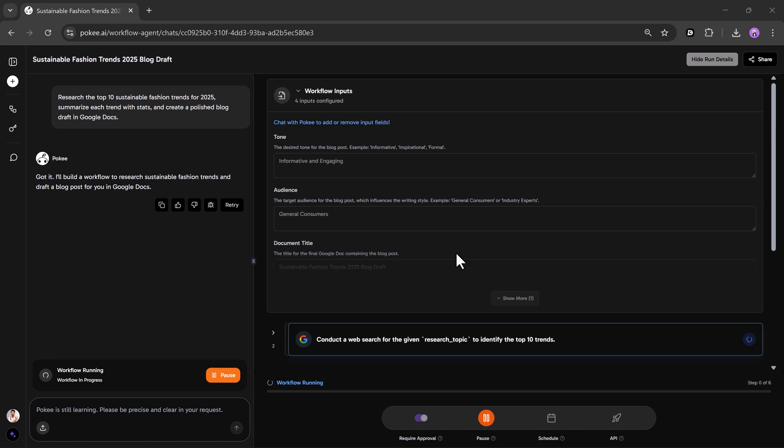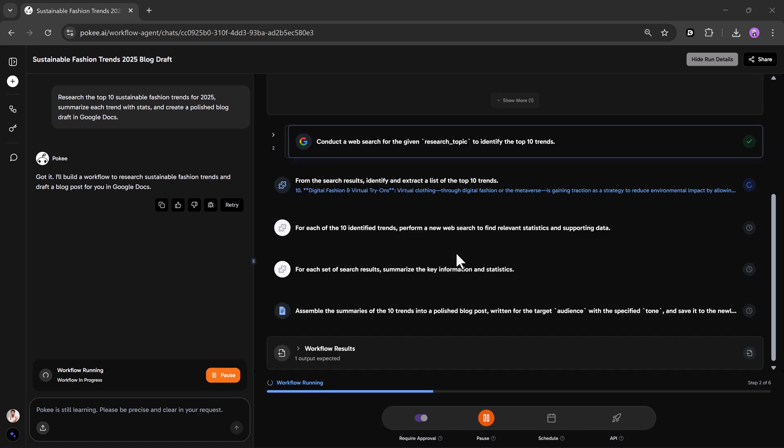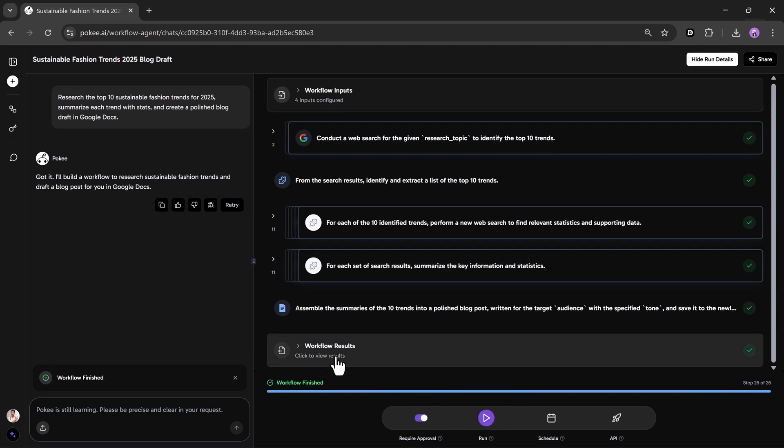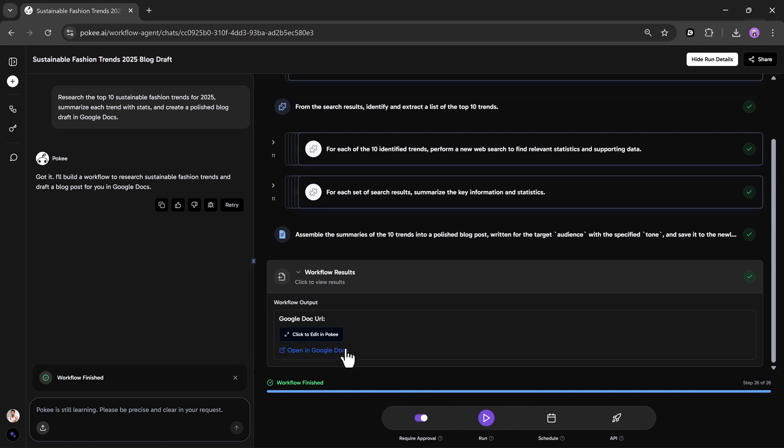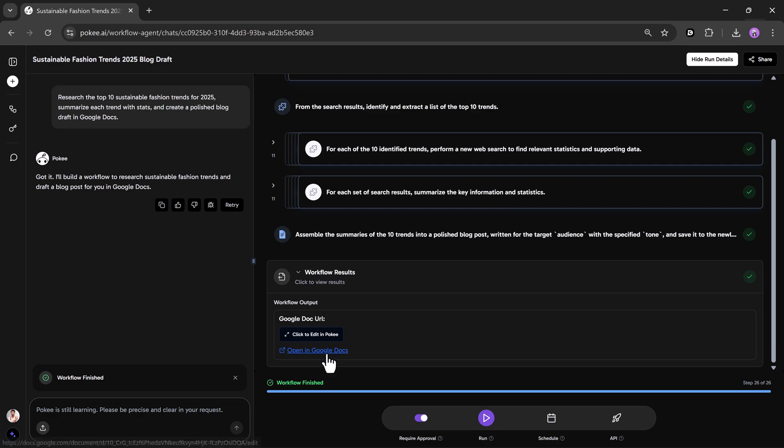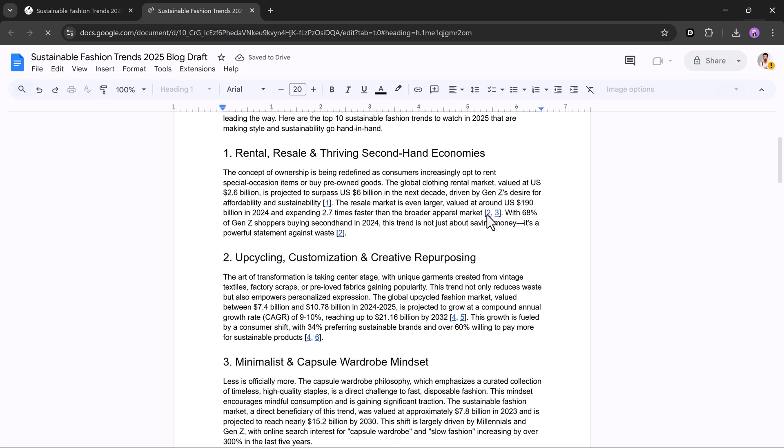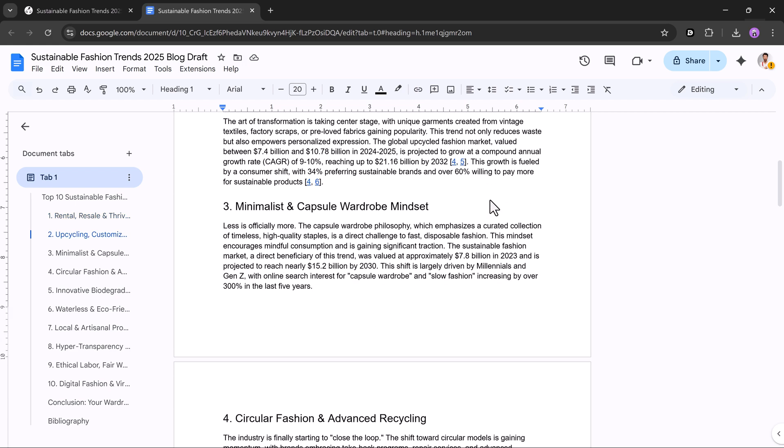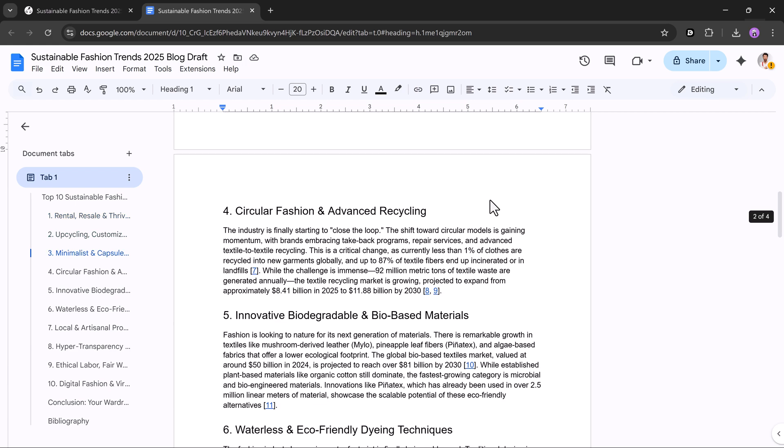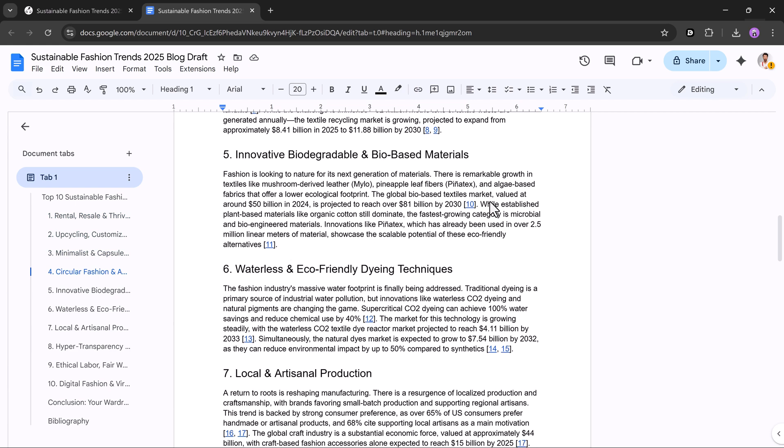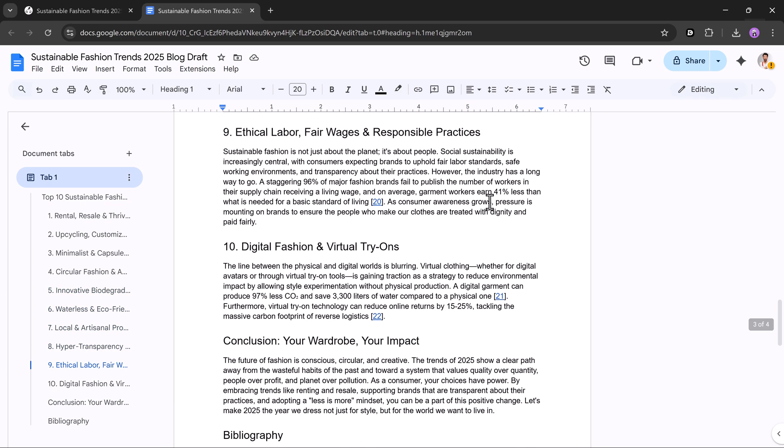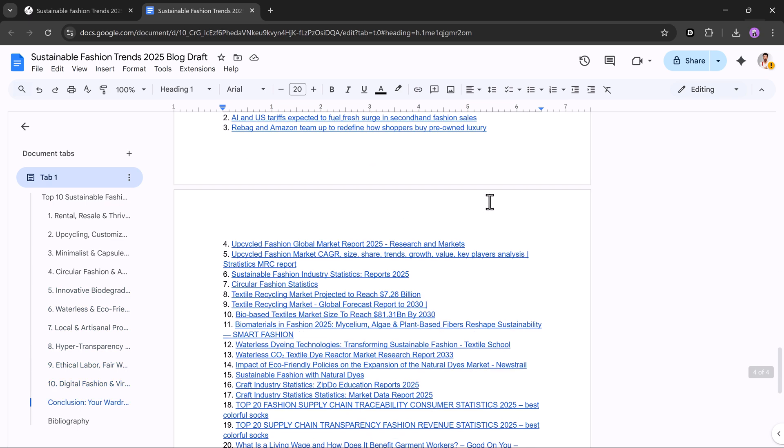Within seconds, it runs each step, performs searches, gathers images, and creates a fully formatted article draft ready for publishing. And just like that, a full blog post is generated, research, formatting, and all, without opening a single extra tab.